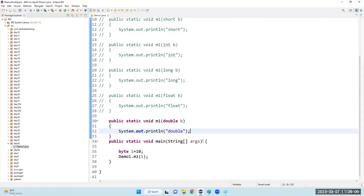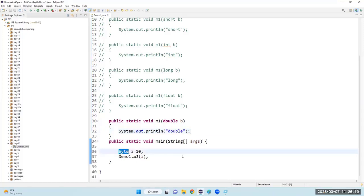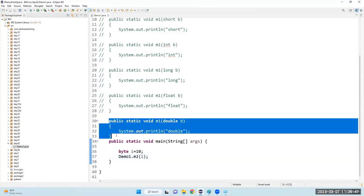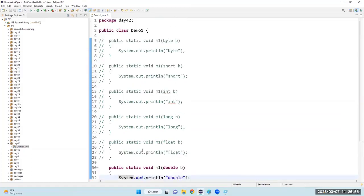Understood? First the compiler tries to find the exact match. If the exact match is not there, before throwing an error, it promotes the variable. For a primitive data type, this is auto-widening — byte to short to int to long to float to double. If double is also not there, then you will get a compilation error.